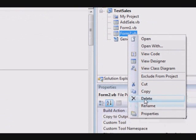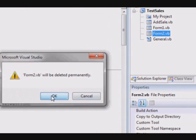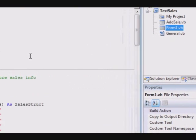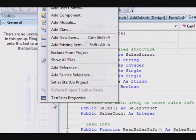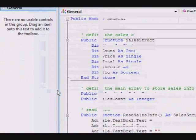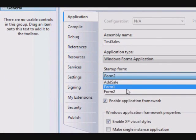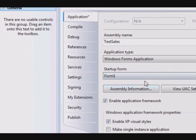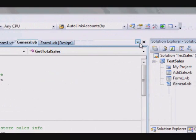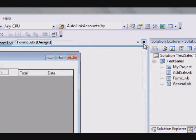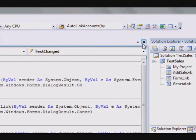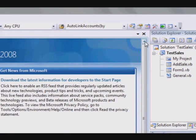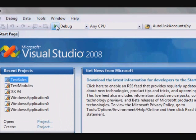So as you can see here, the use of modules makes things easier for me. Now I am restoring this project to the same way it was. I am removing Form 2, project properties, start the form is Form 1.